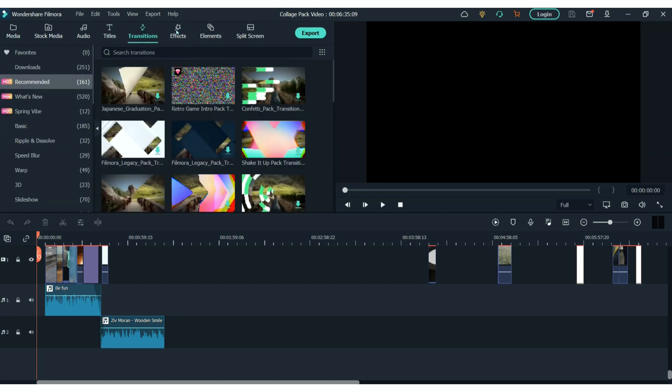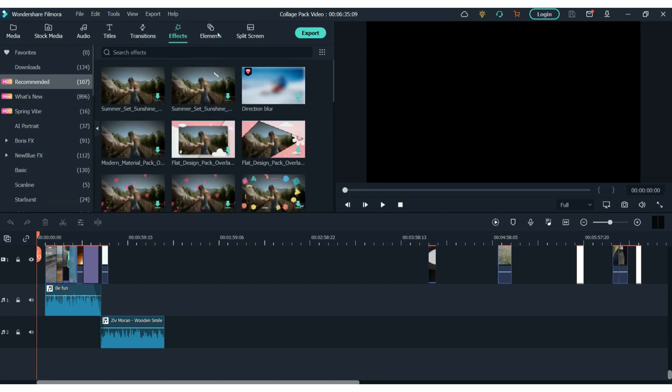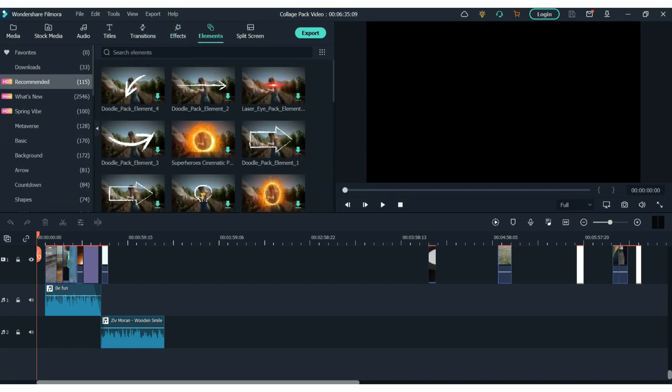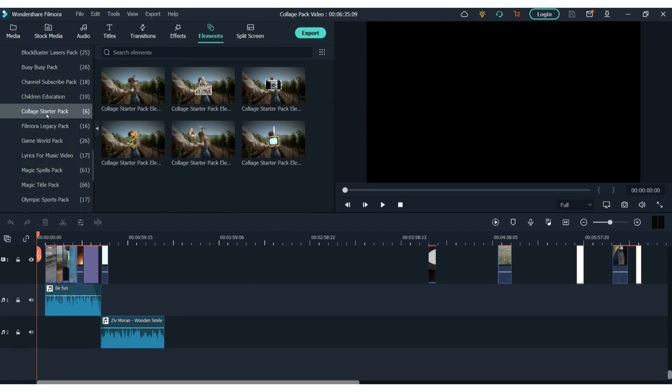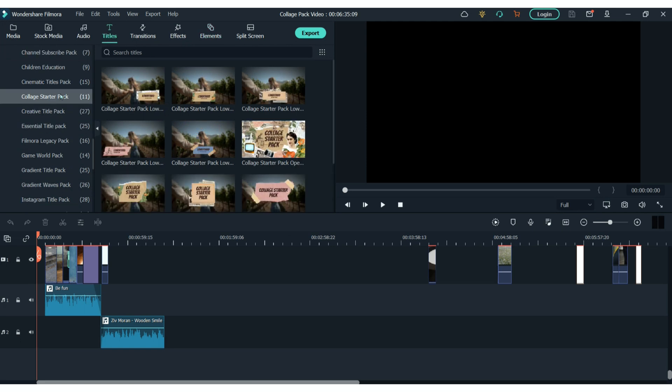Everything within this pack can be found within the four sections here at the top: titles, transitions, effects and elements. Just make sure you pick the Collage Pack from the list on the left.